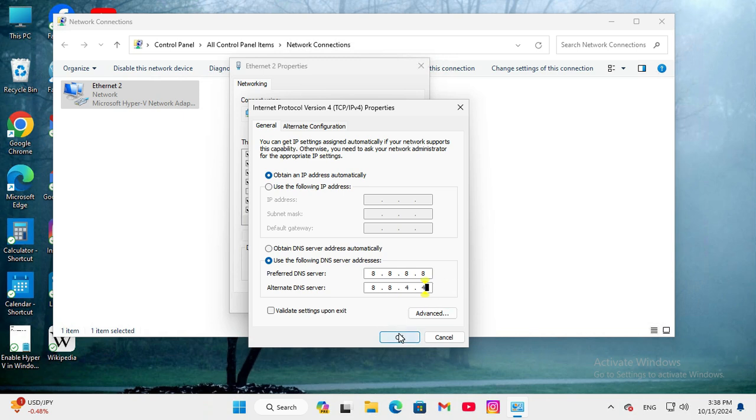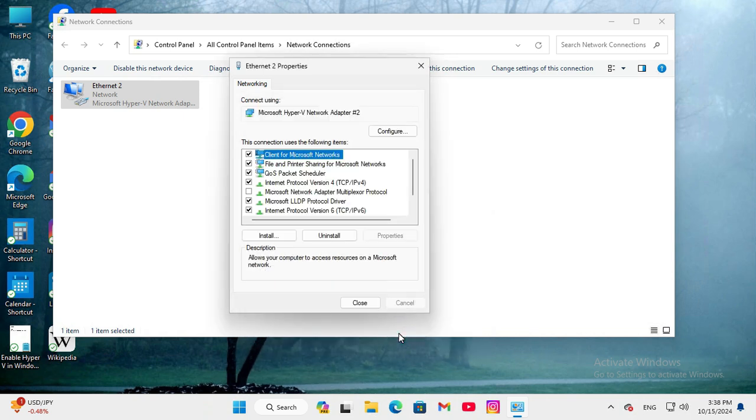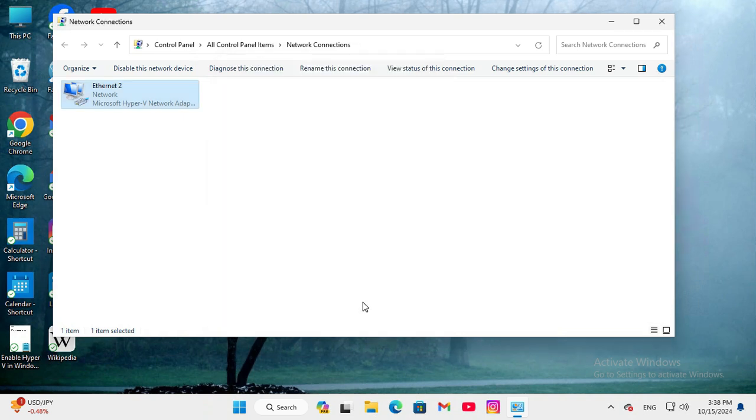Now click on OK, click Close, and then close Network Connections.